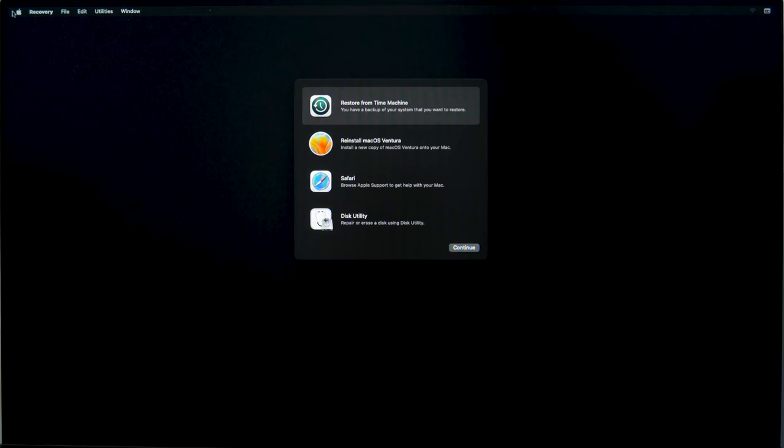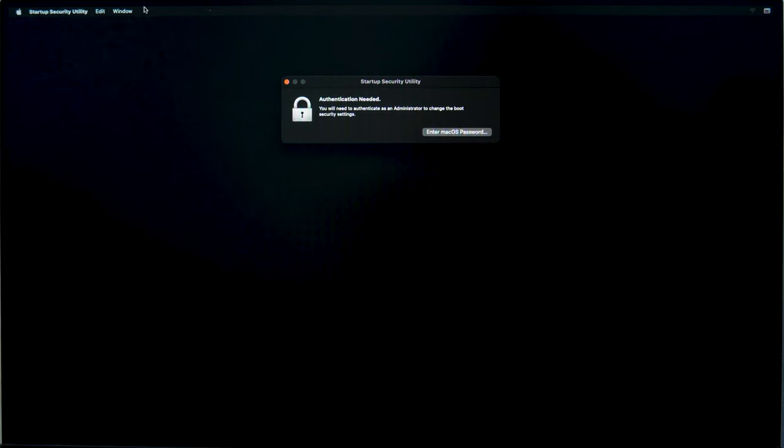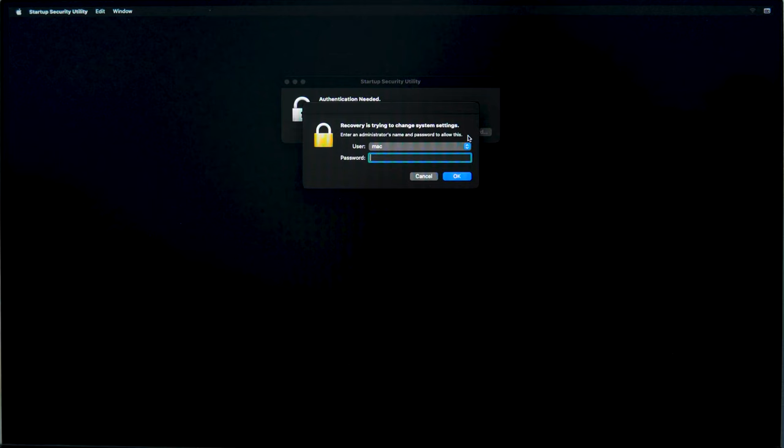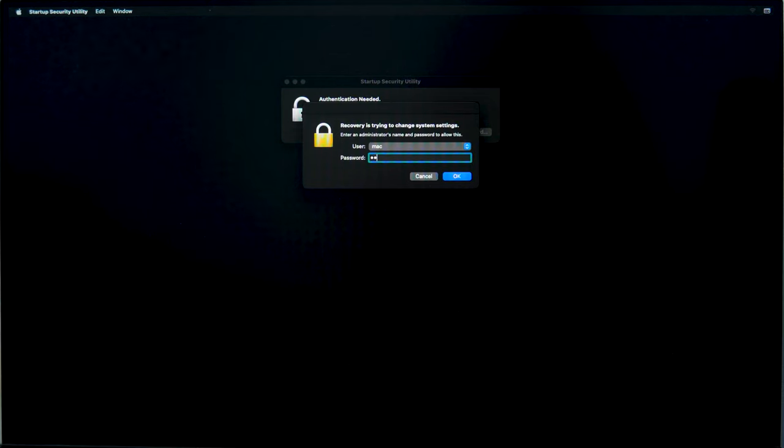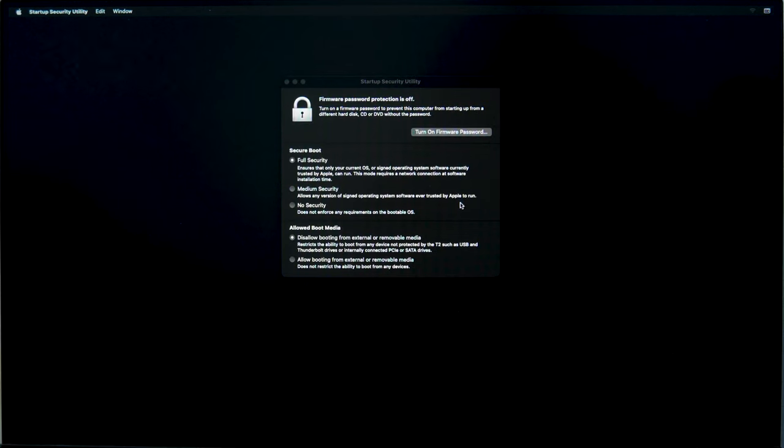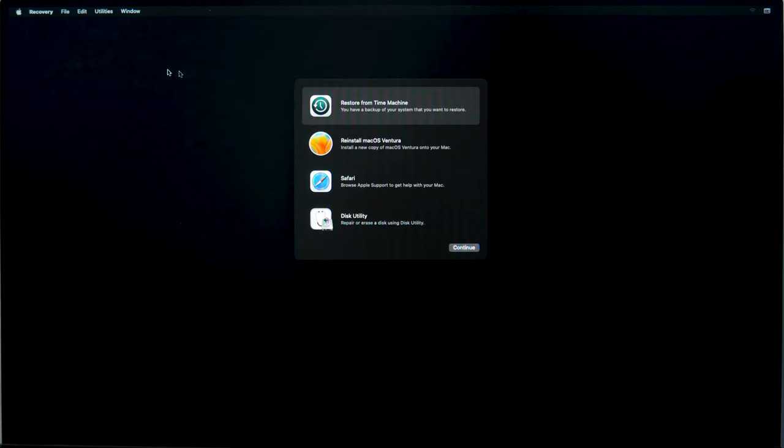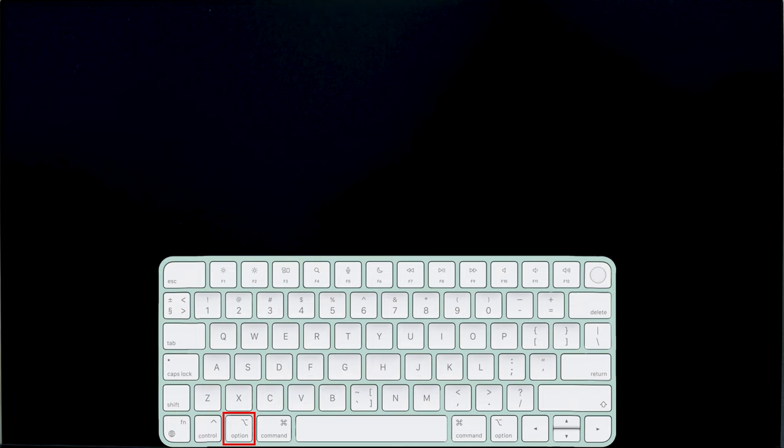In the recovery window, open Utilities Startup Security Utility. At this stage, you may be asked to enter your Apple ID or macOS password. Check the box next to Medium Security and below Allow booting from external or removable media. Then click on the Apple icon and boot your Mac while holding down the Option key.